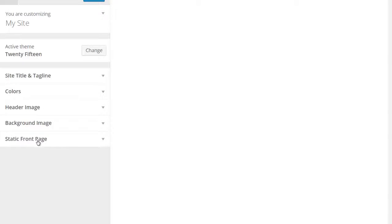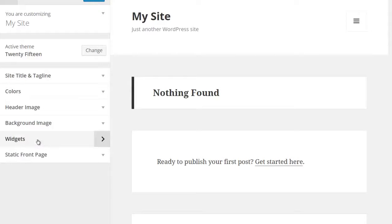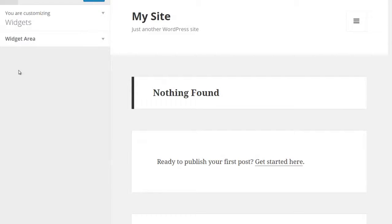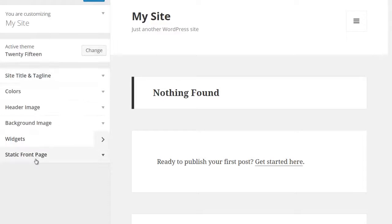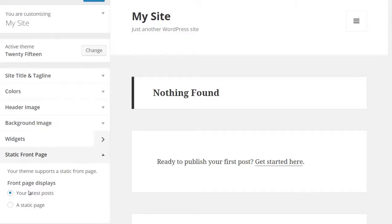And the first thing I can see here is under, oops, sorry, not under widgets, under static front page. It's going to ask your theme supports a static front page.